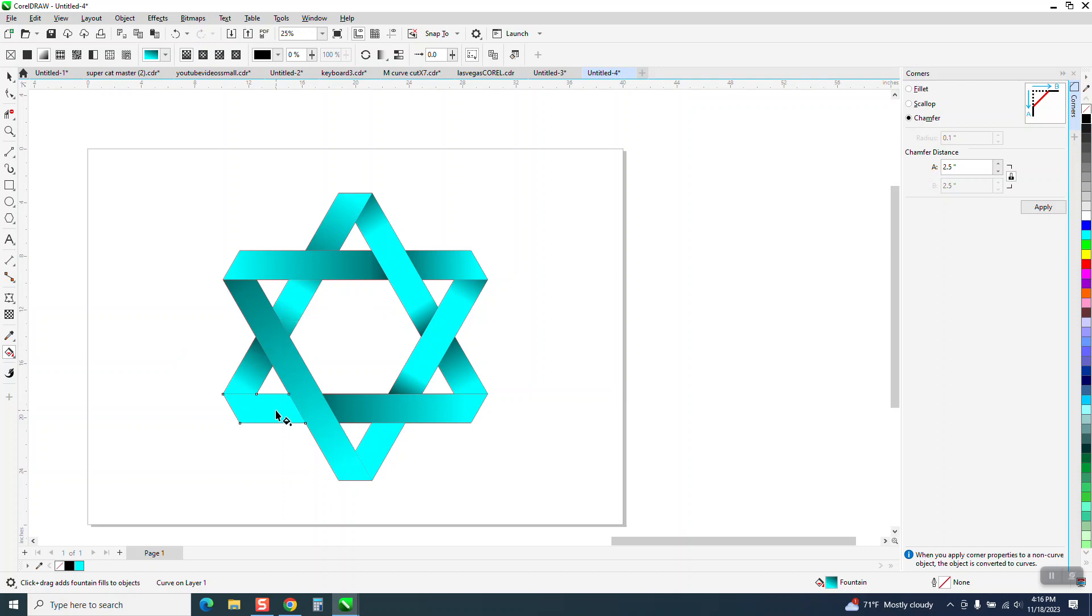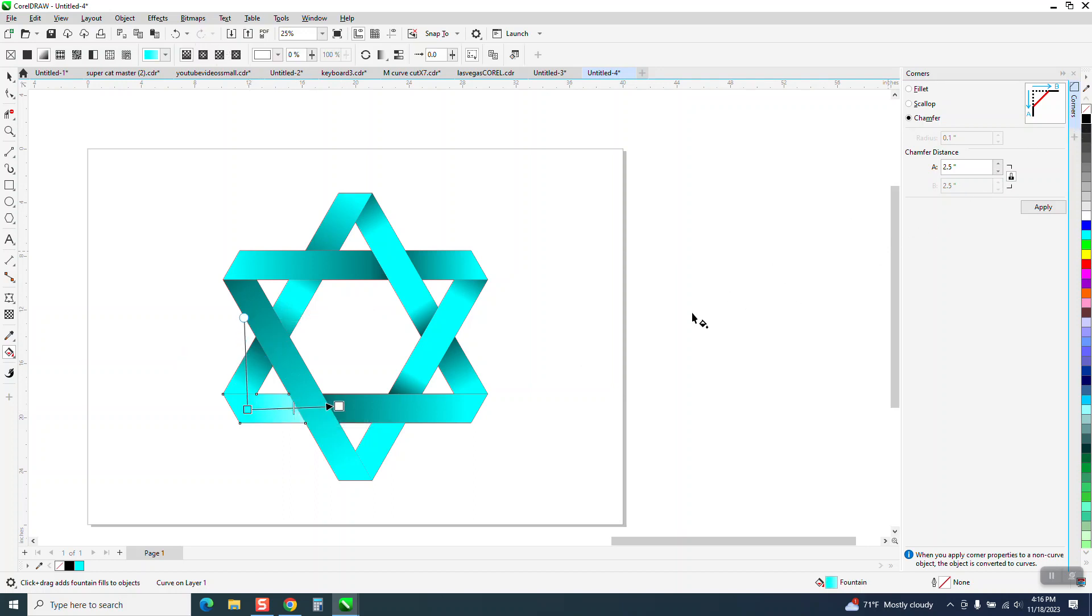And then one more. So if I hadn't made that one mistake, this thing would be perfect.